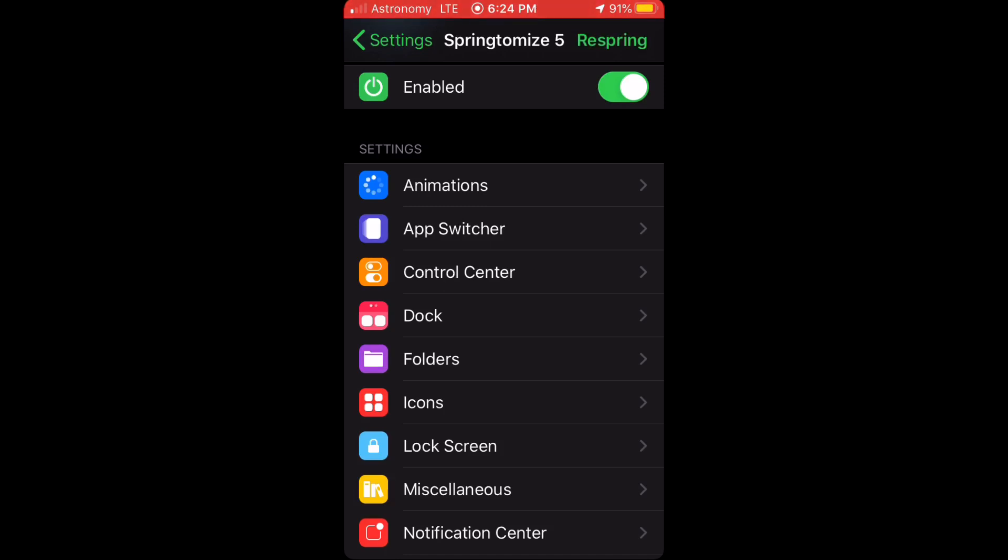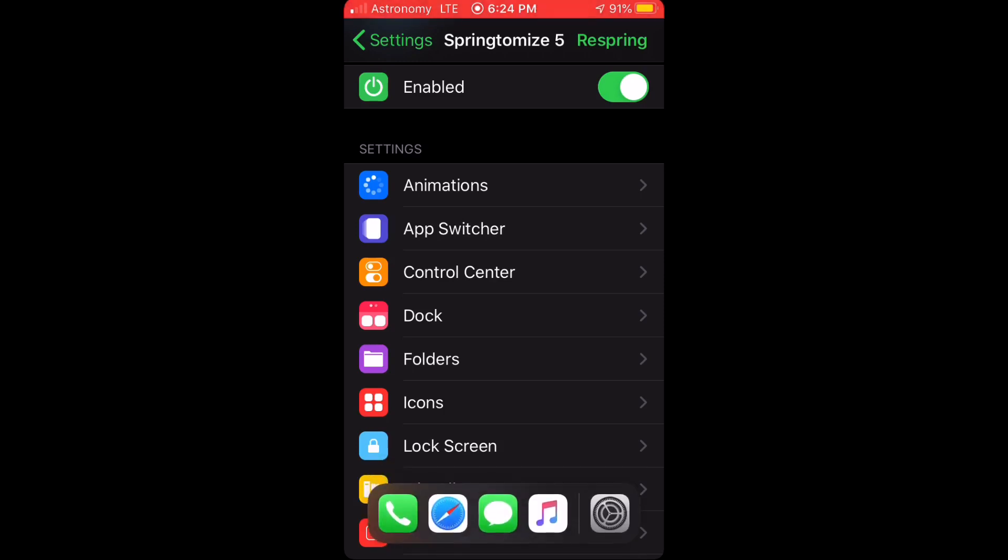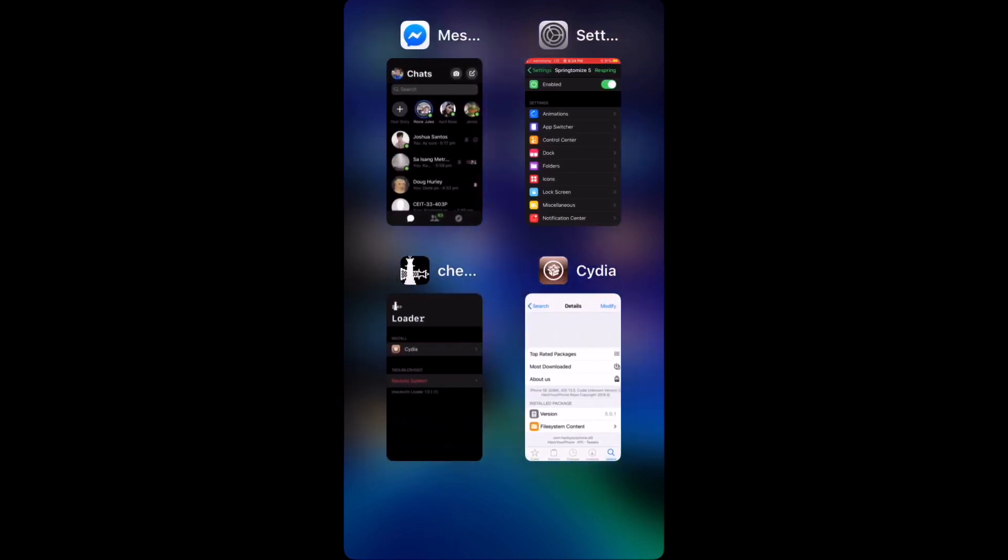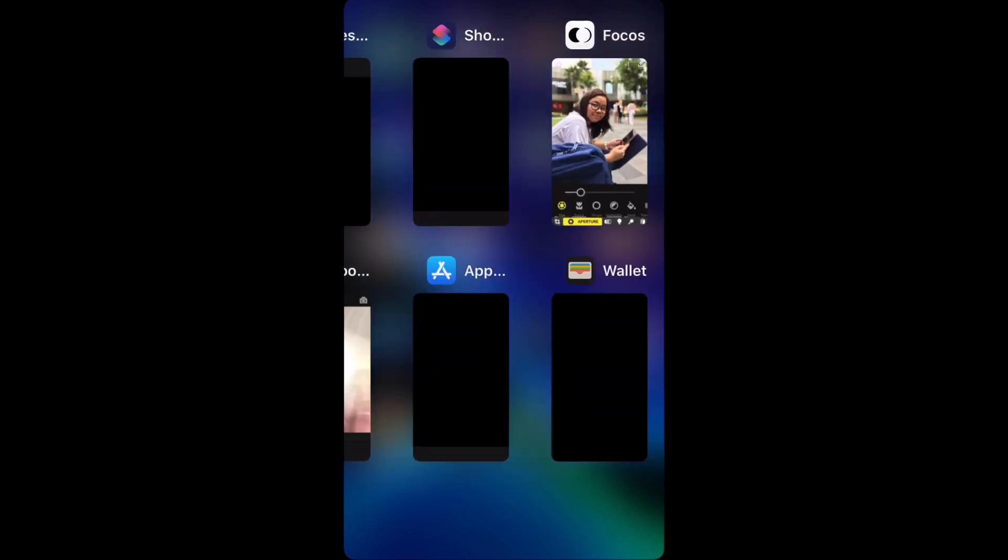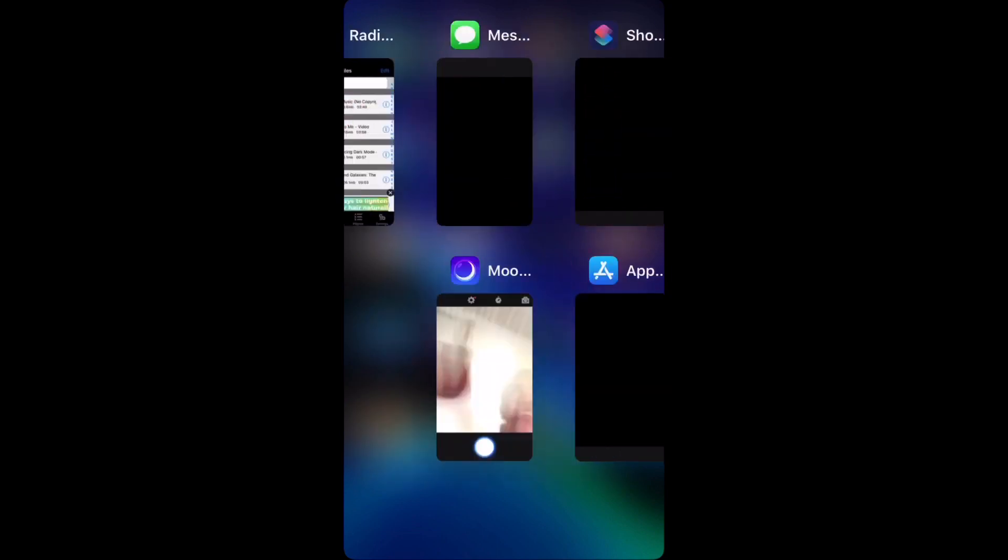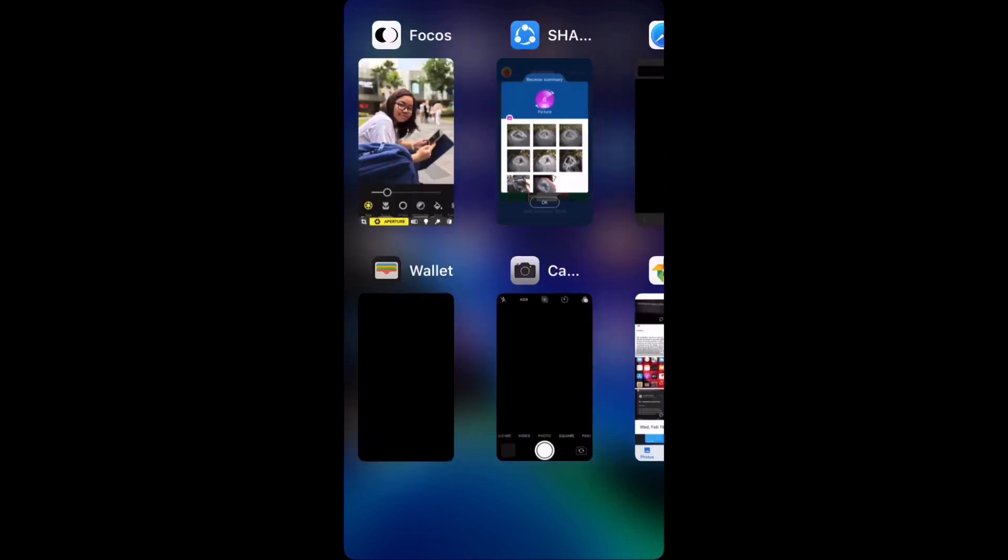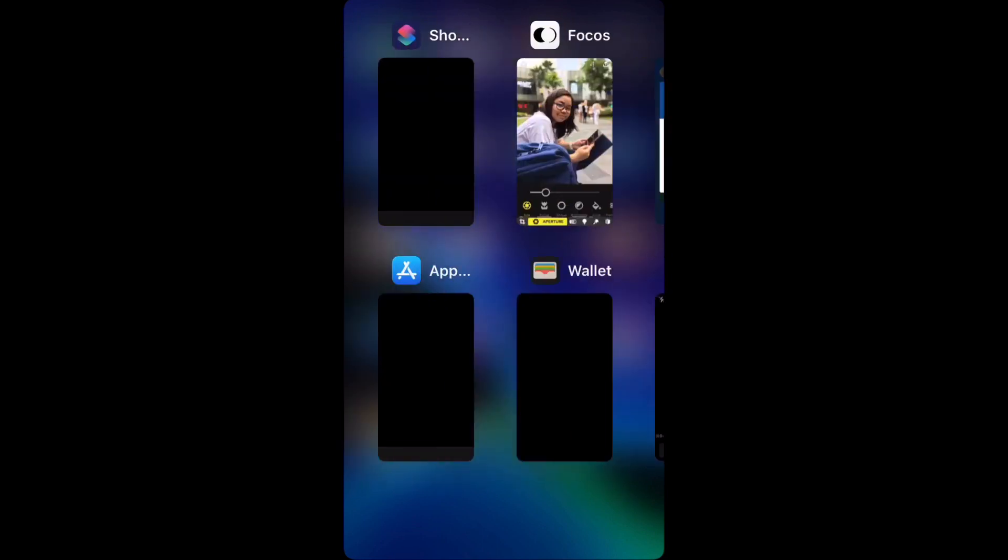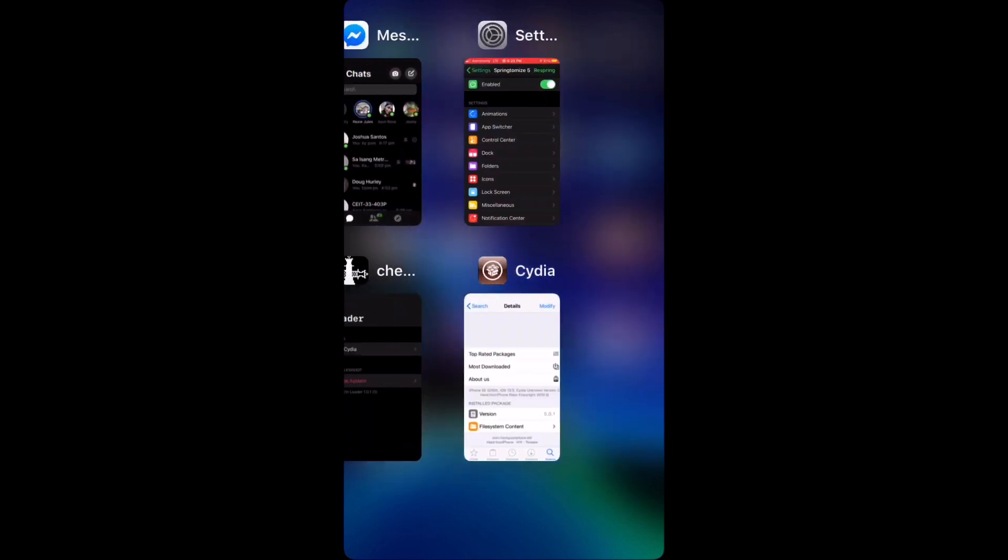And once you respring your device, when you go into your switcher, as you can see it looks a lot better compared to the original app switcher.